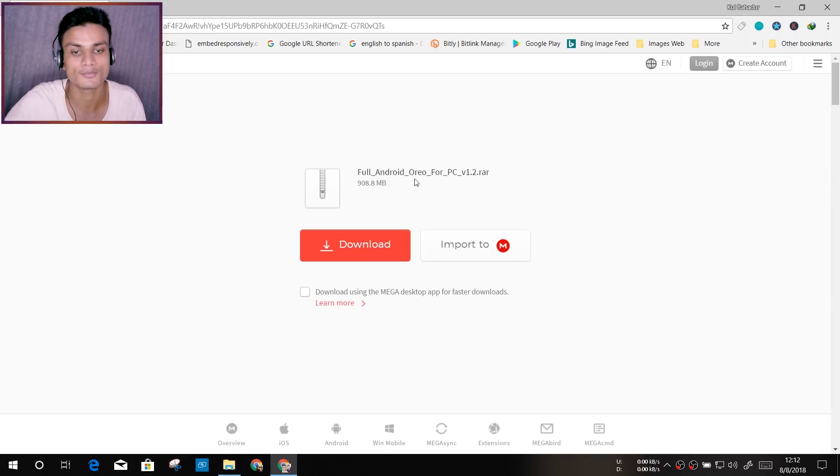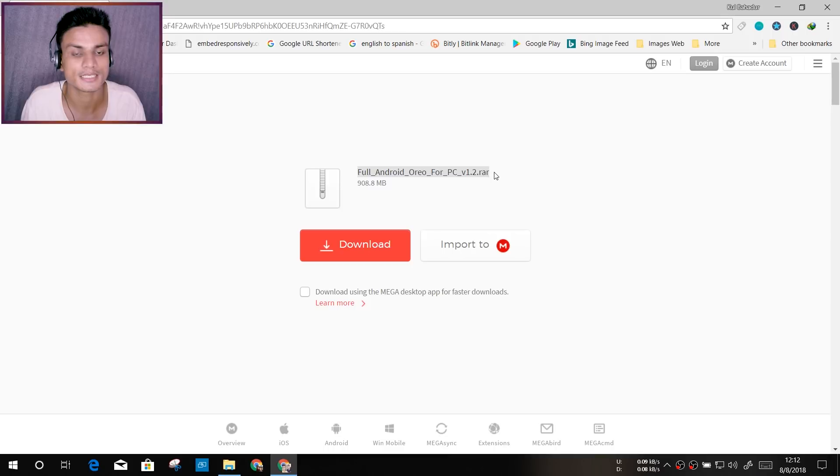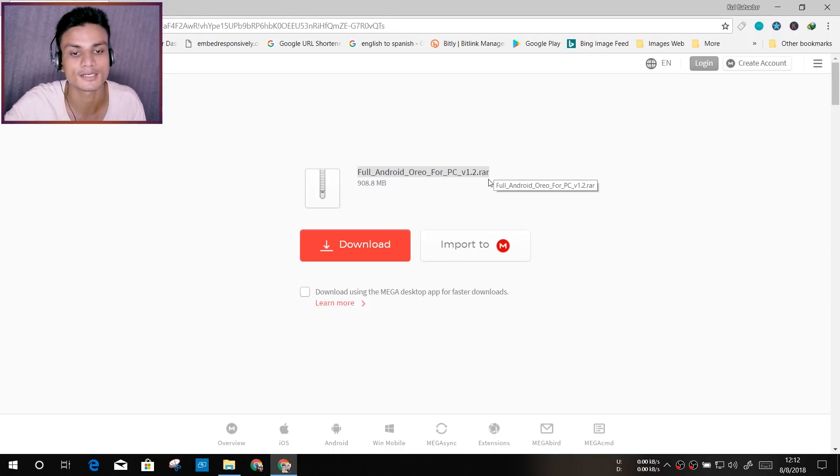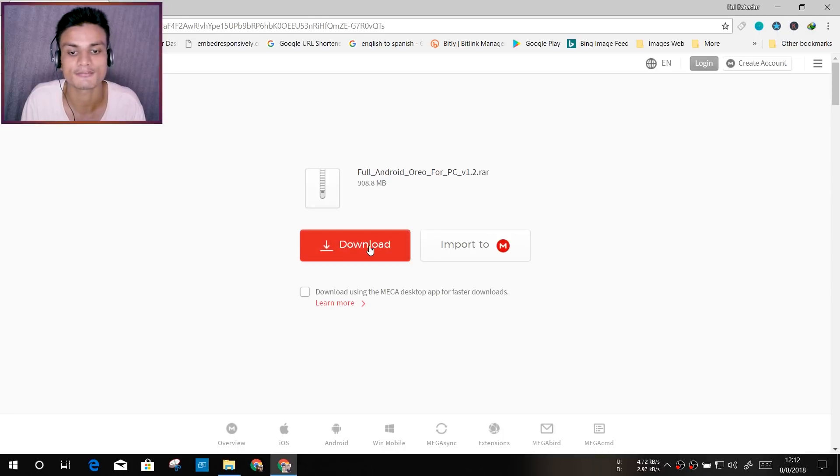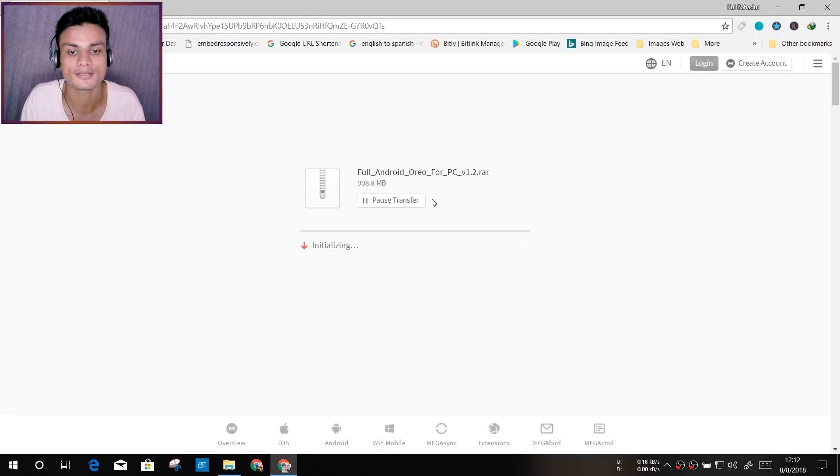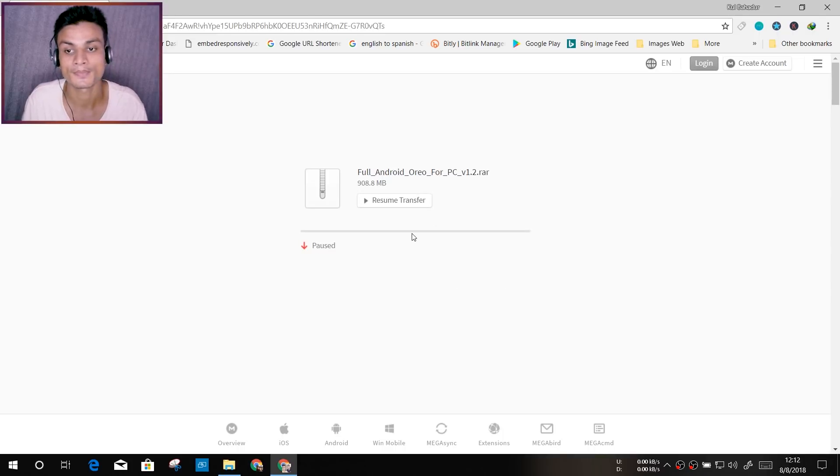Once it opens the new page, actually the current up-to-date version of this simulator is 1.2, so you will see right here. Now you just have to click on download like that, and it will download the emulator.